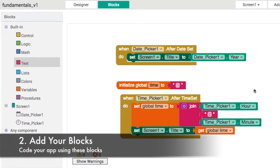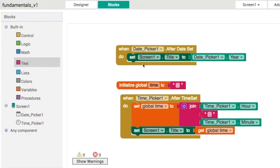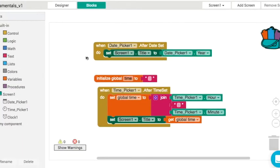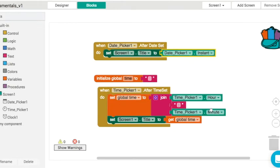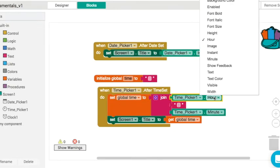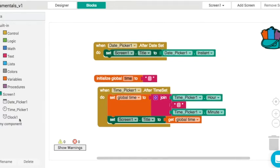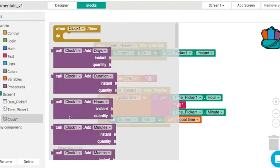In our blocks, in the previous video we worked with the year, month, and day from the date picker. But we also saw an instant - that instant gave us back this Java.util.GregorianCalendar. While it wasn't particularly user-friendly, it was useful for working with other components. Specifically, we want to pass that instant to the clock.